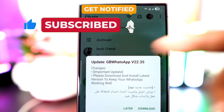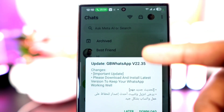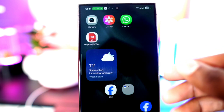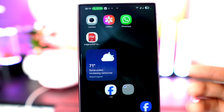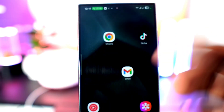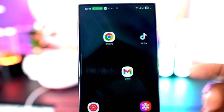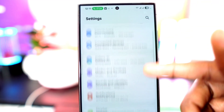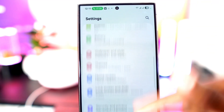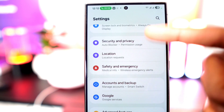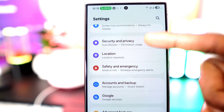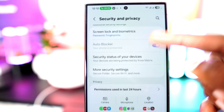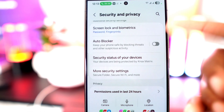Before you download GB WhatsApp, there's an option you need to disable on your phone, because if you leave it active it can block GB WhatsApp during installation. To do this, go to your phone settings, tap on Security and Privacy, and turn off the auto-broker option.